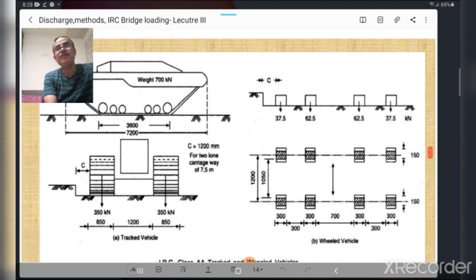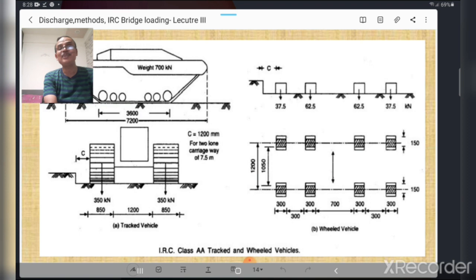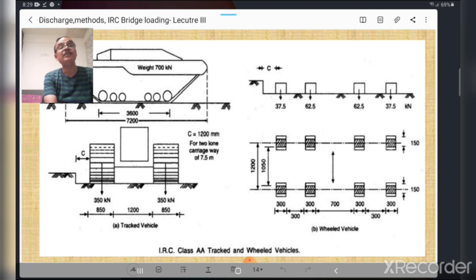The tracked vehicle has a load of 350 kN acting through its tracks, and this loading is used for a two-lane carriageway of 7.5 meter width. For wheeled vehicles, the front and rear wheels carry a load of 37.5 kN, and intermediate wheels carry a load of 62.5 kN. Shear force and bending moment diagrams are calculated according to these loadings.